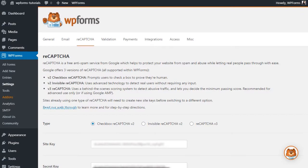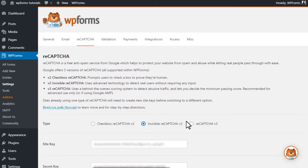WPForms supports multiple versions of Google's ReCAPTCHA, including their Version 2 checkbox, Invisible ReCAPTCHA, and the newest version, Version 3, to make sure we offer you both the security and flexibility you need to grow your business.